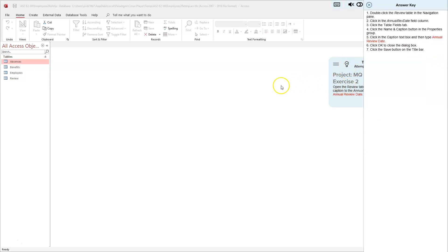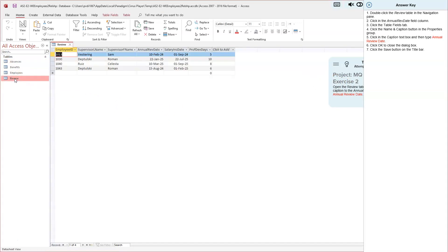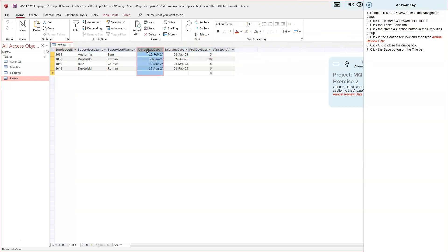We'll click the light bulb. Direction number one says double-click the review table in the navigation pane. Here's our review table — we'll double-click that. Then we'll click in the annual rev date field column. Make sure you're using the black arrow pointing down when you're selecting that row. That's important.